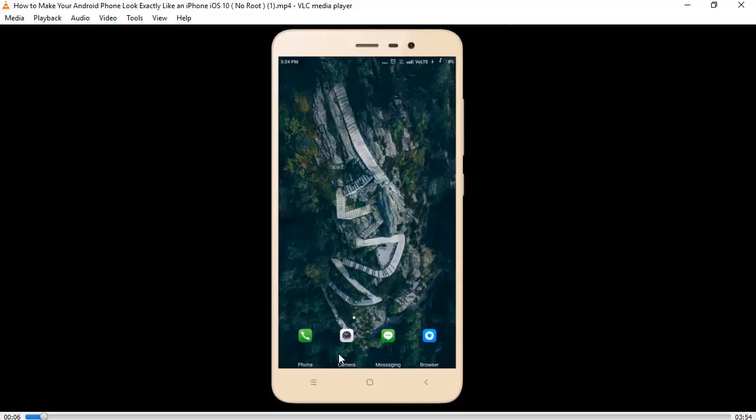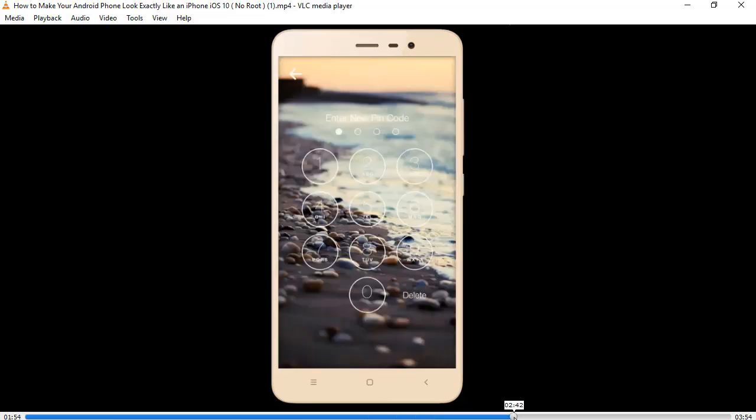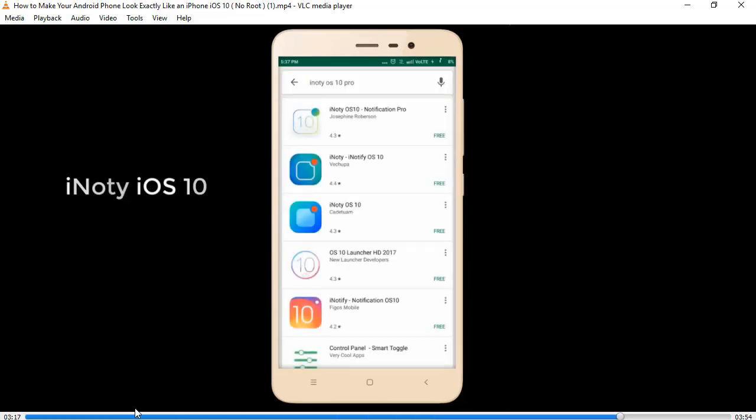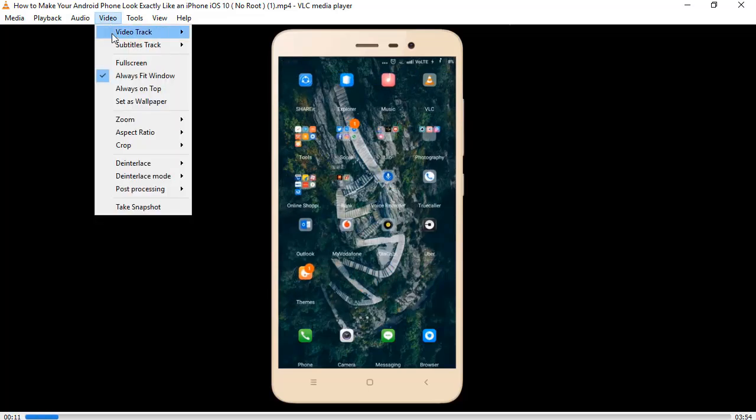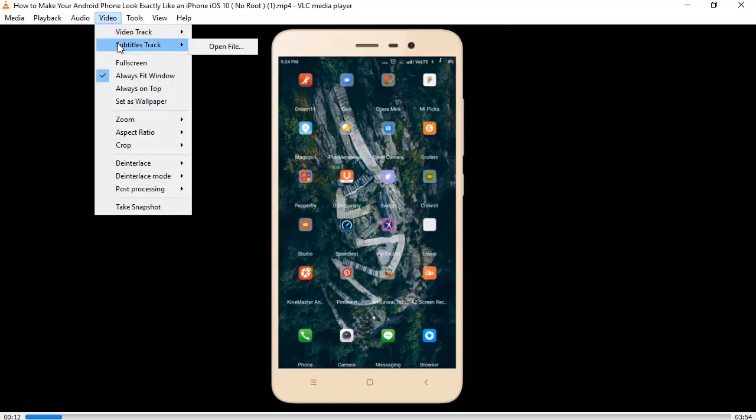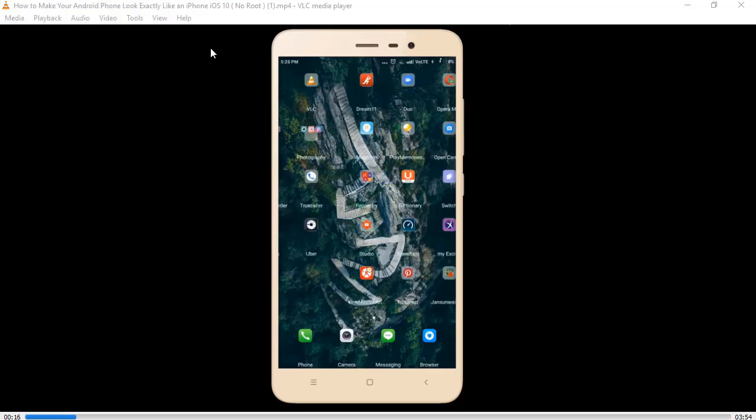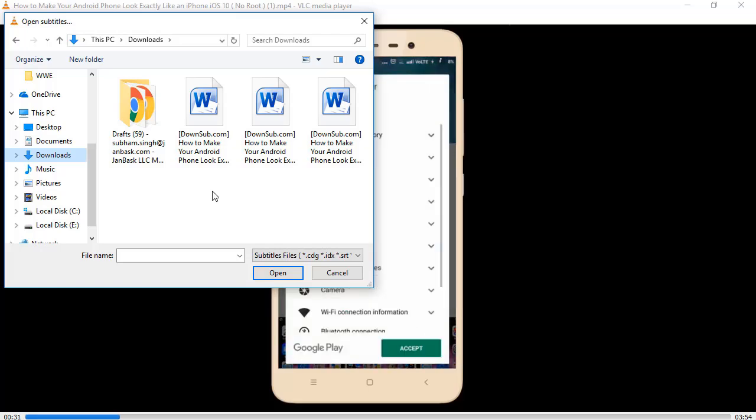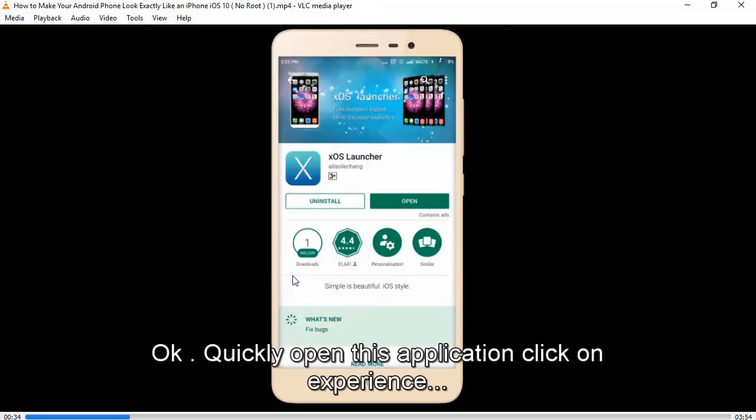As you can see, the subtitle is not showing up right now. There is no subtitle. So just click on the video button and drag down where there is a subtitle track. Just click on open file, attach that file which you downloaded, and click open.